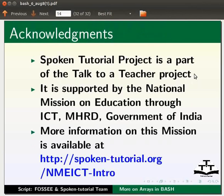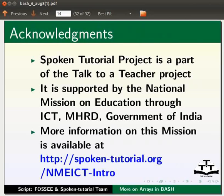Spoken tutorial project is a part of the Talk to a Teacher project. It is supported by the National Mission on Education through ICT, MHRD, Government of India. More information on this mission is available at the link shown below. The script has been contributed by FOSSEE and spoken tutorial team. This is Ashwini Patil from IIT Bombay signing off. Thank you for joining.